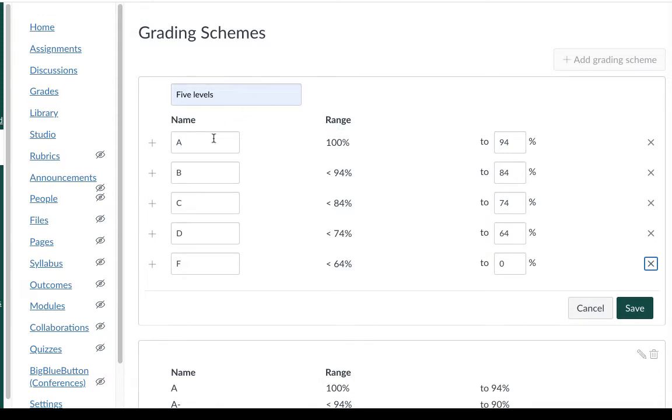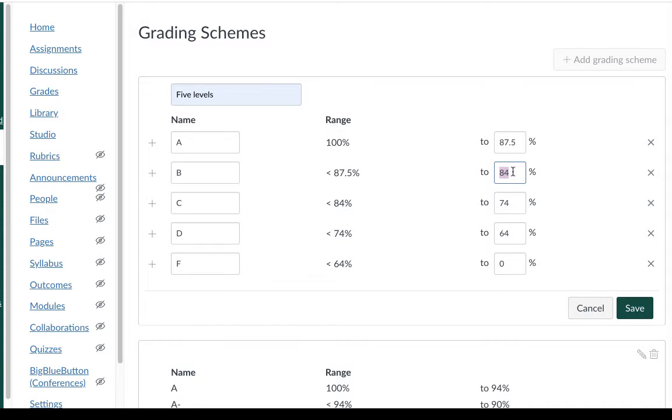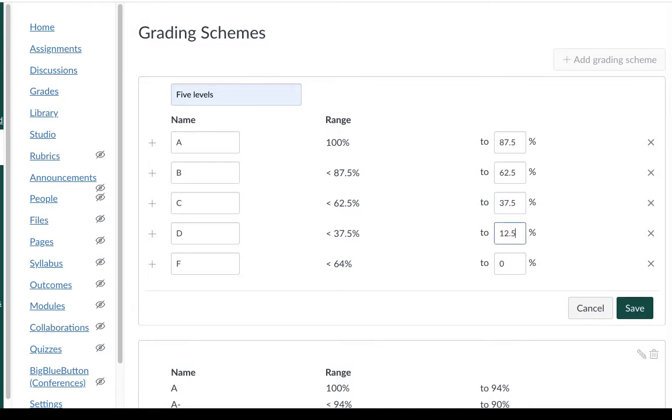Now I've got my five levels I need to change my percentages to match. So based on my four point scale I want to have the A range run from 87.5 up to 100. Next level is going to be from 62.5. Next level is going to be 37.5. Next level is 2.5 and the next level goes down to zero.